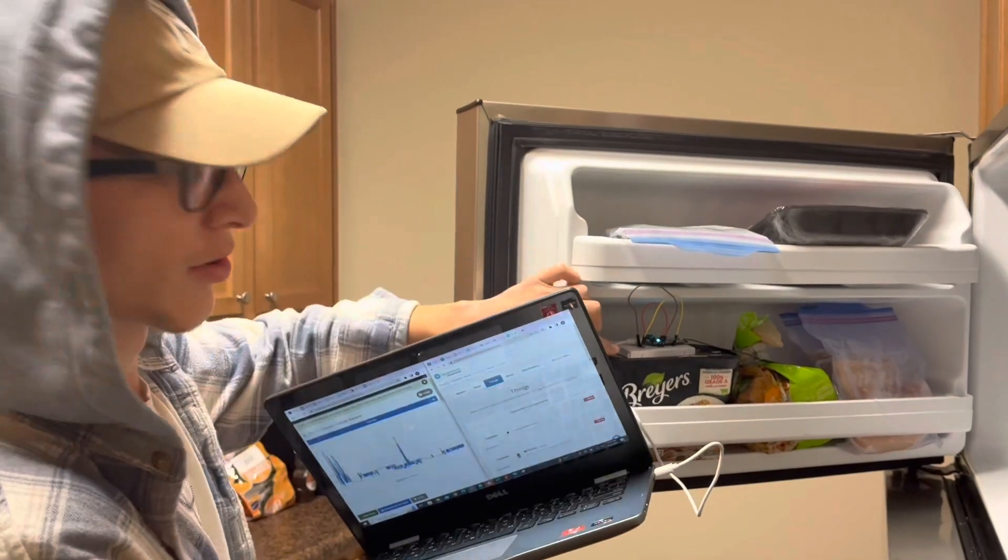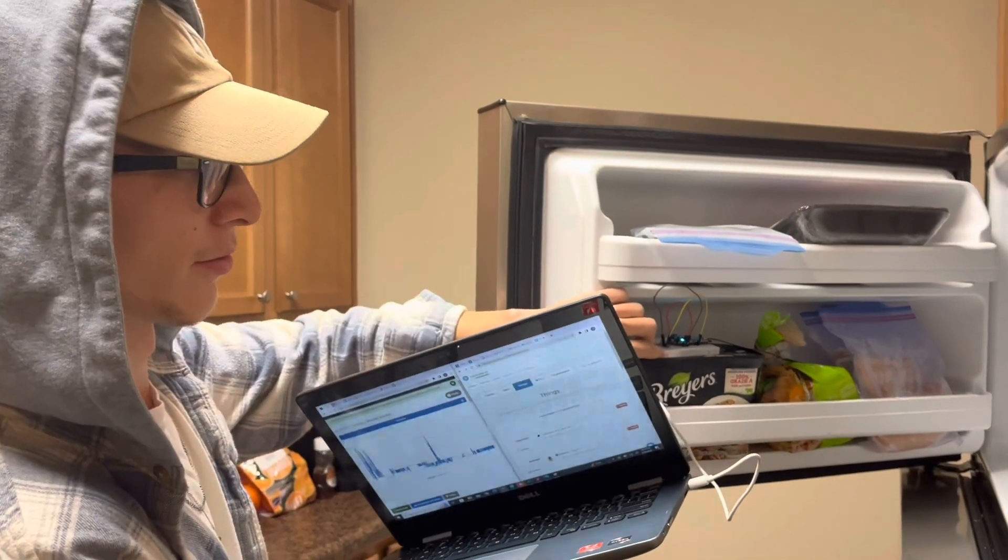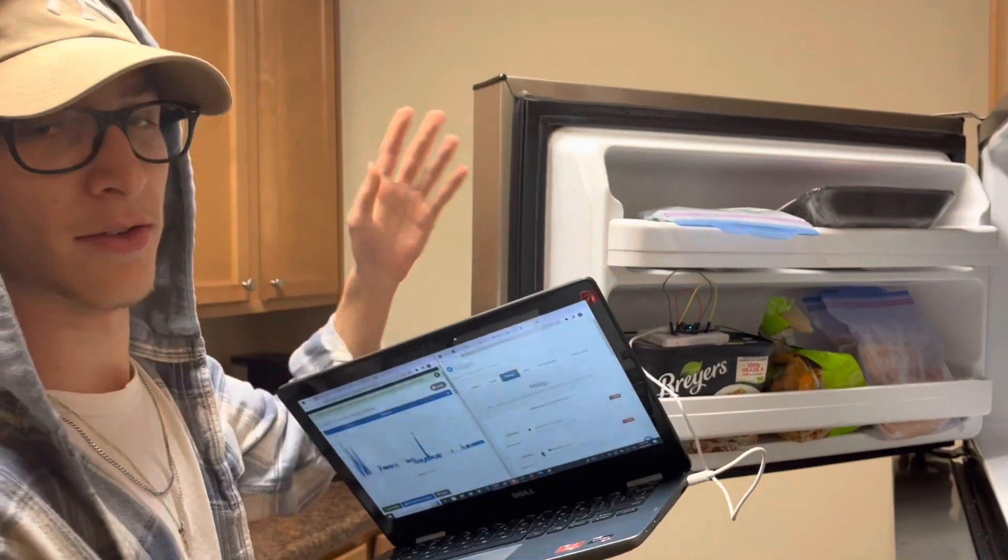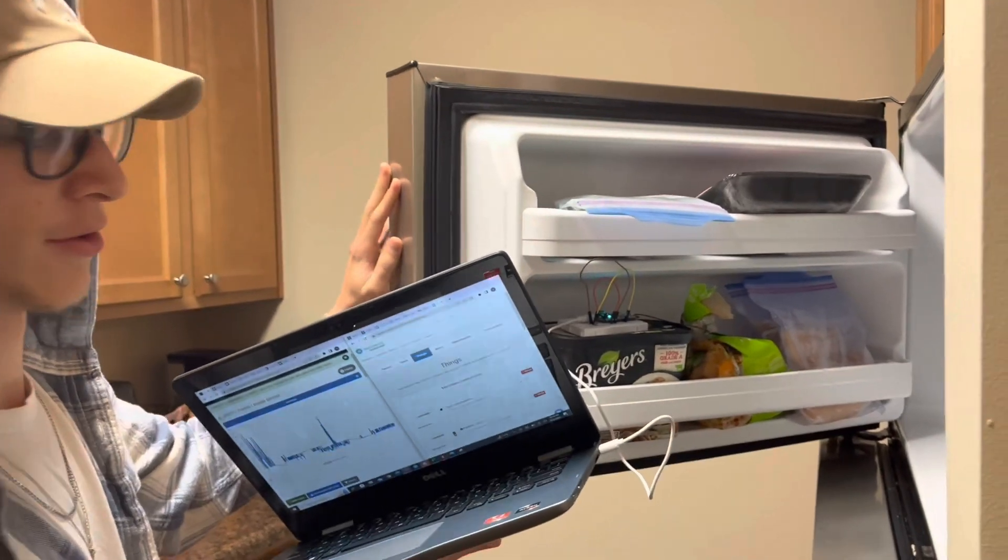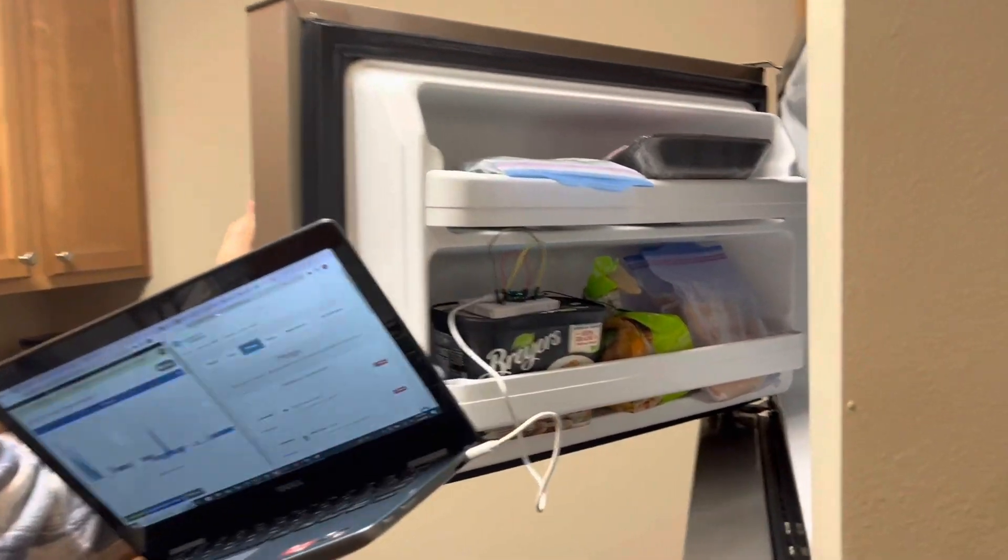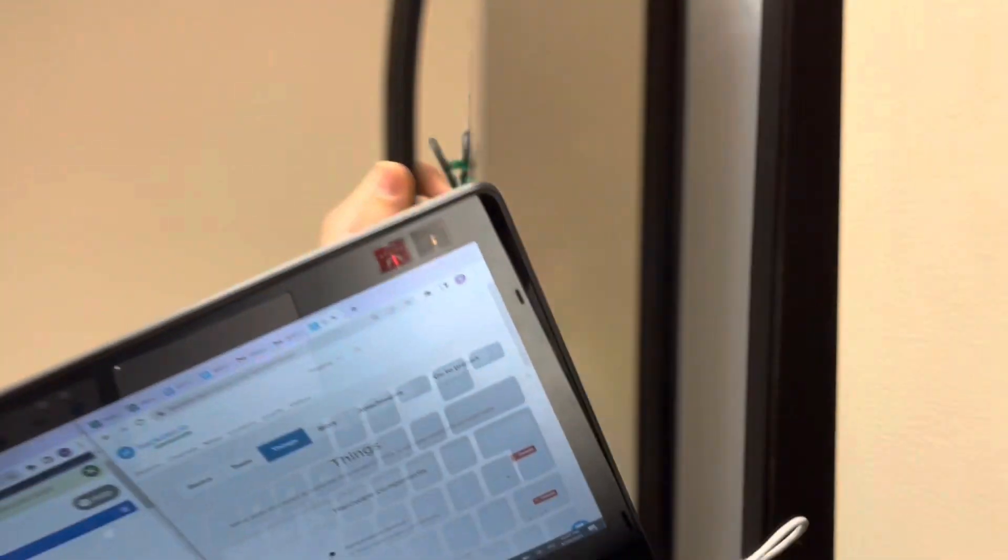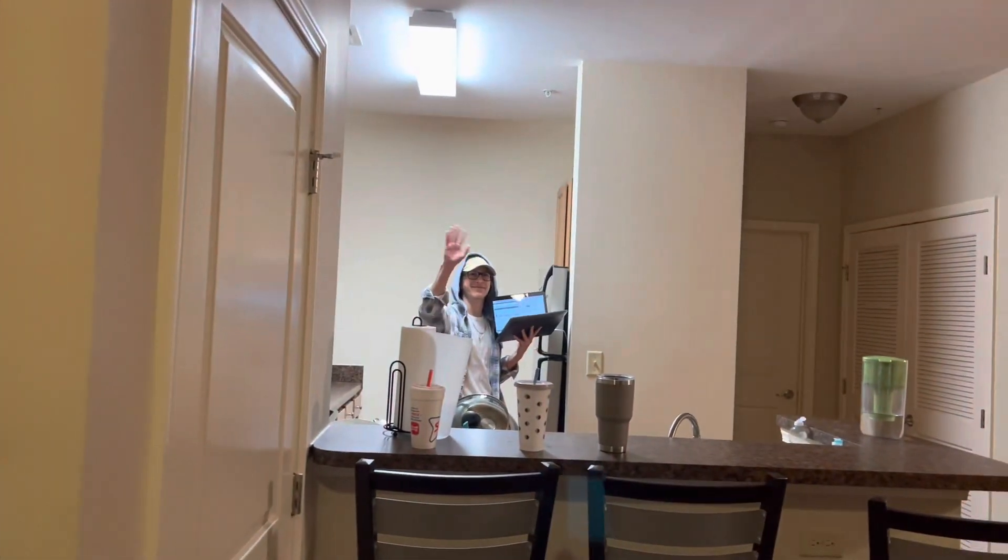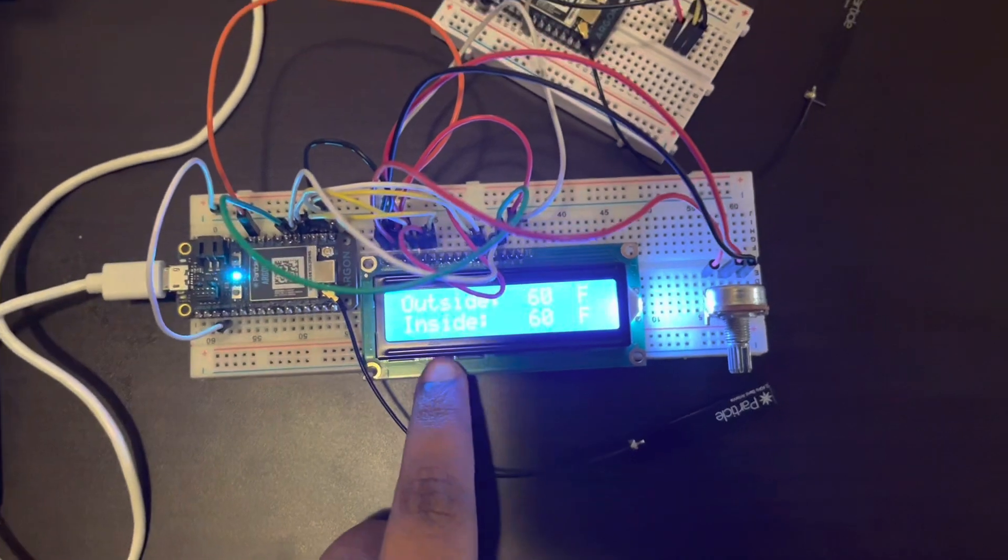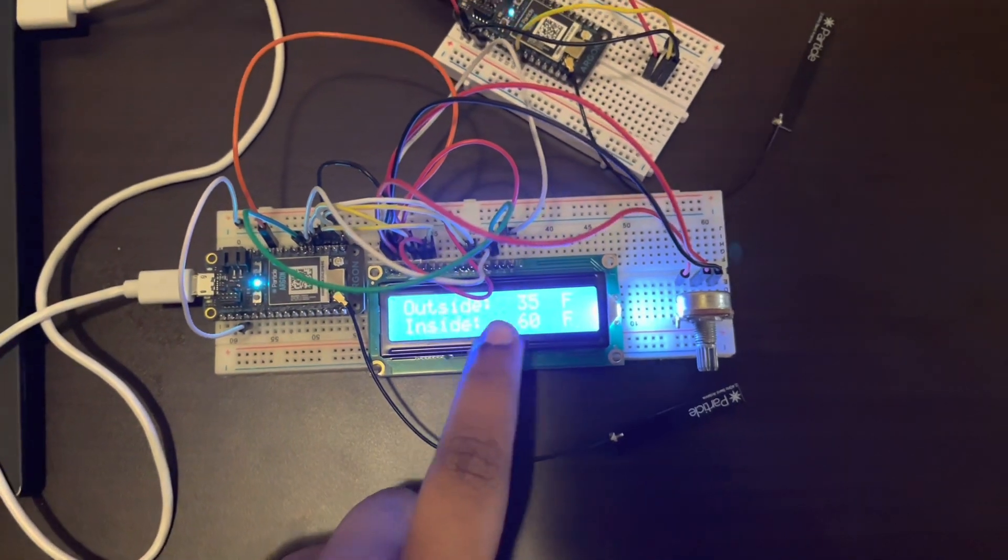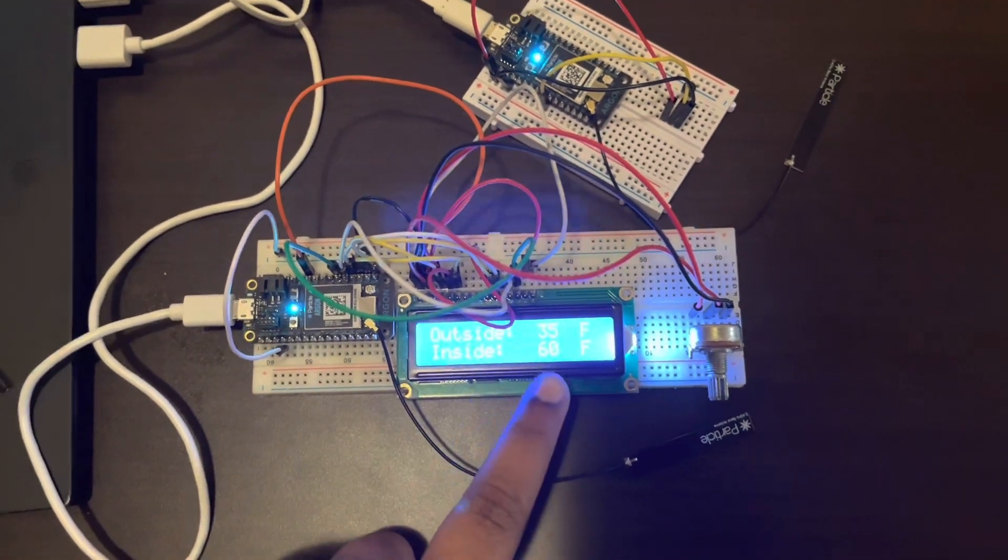So this is going to be our cold setup right here. We're just putting it in the freezer, and again it's a little bit more of an extreme environment just so we can measure the difference. As you can see, the setup is over there with Aiden at the fridge for the cold extreme, and here you can read the outside temperature as 35 and the inside is 60.